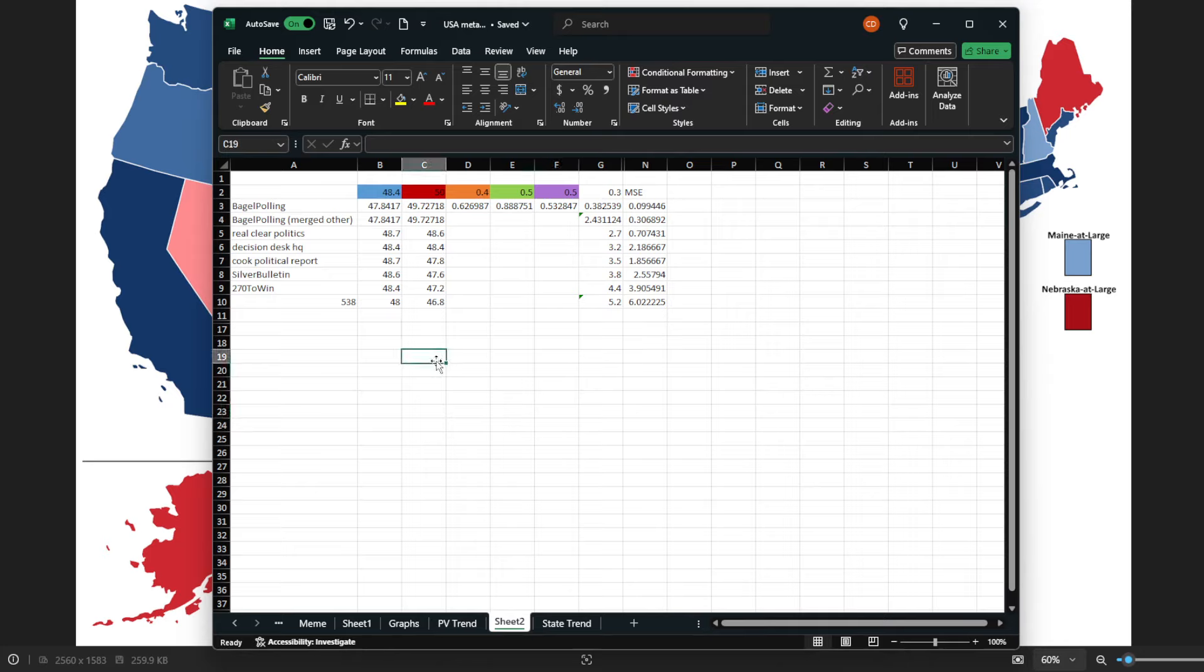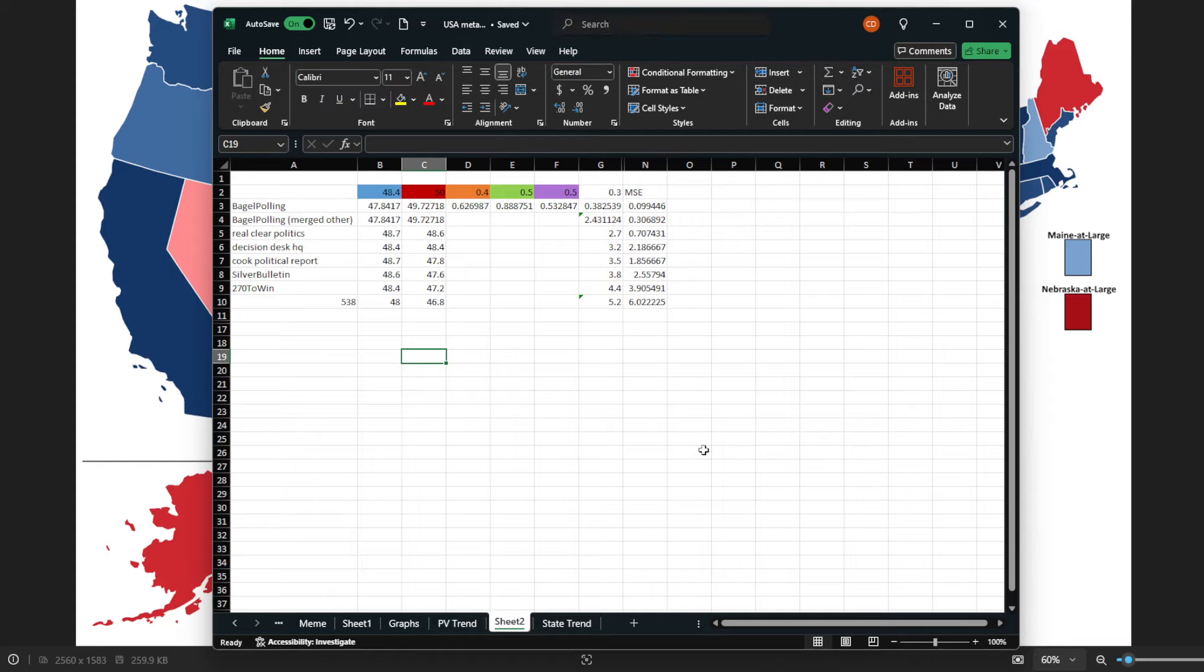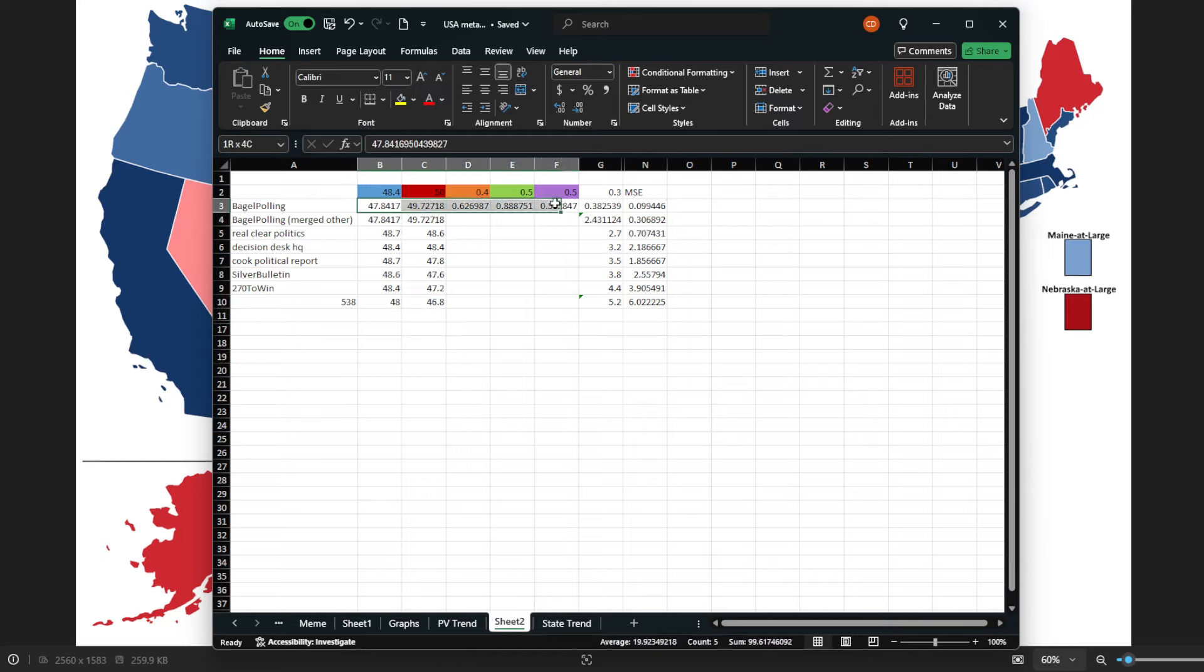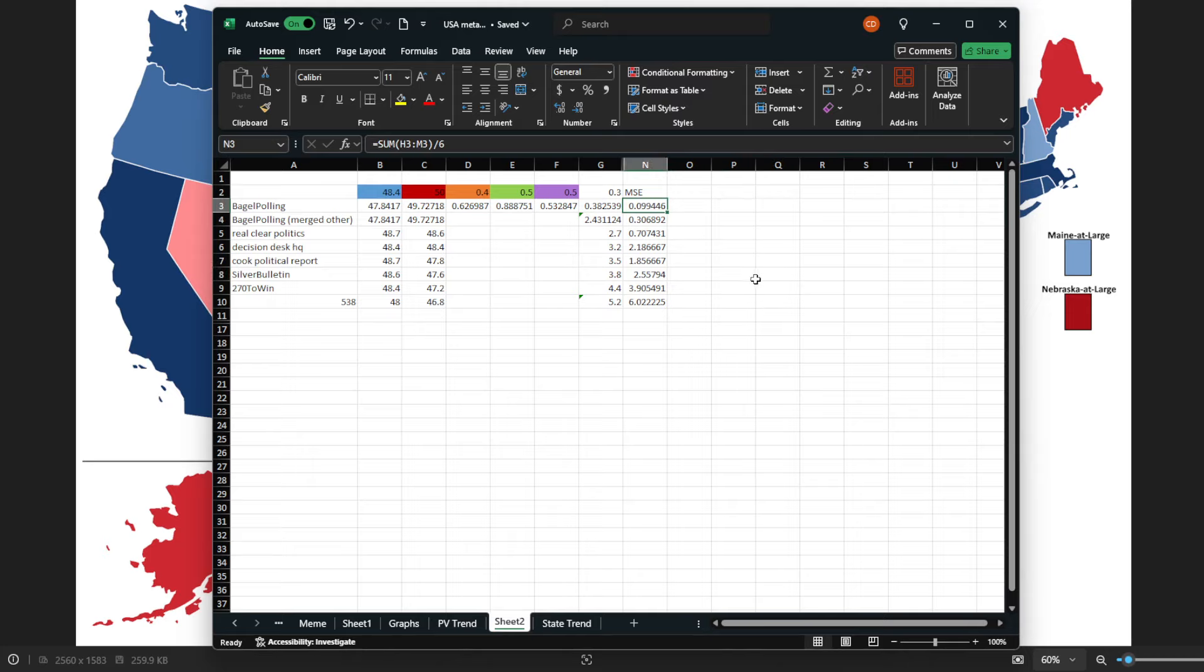Here is what we got. So first, I have 100% state hit rate. I got every single state and every single jurisdiction, and the Maine Nebraska sub-districts all correct. And importantly, if we do the six-party, that includes other popular vote figures, I have a mean squared error of less than 0.1.